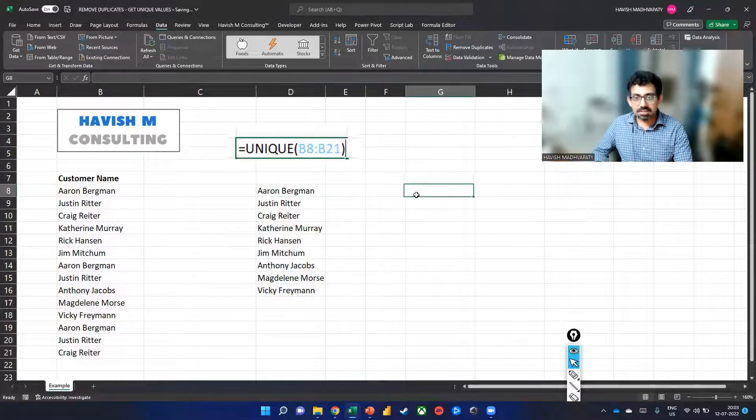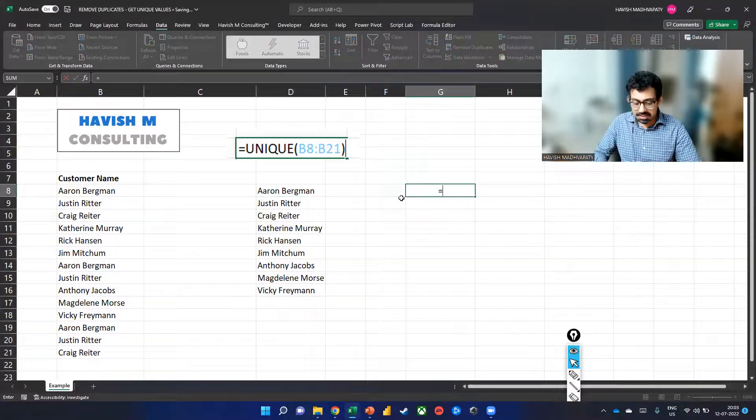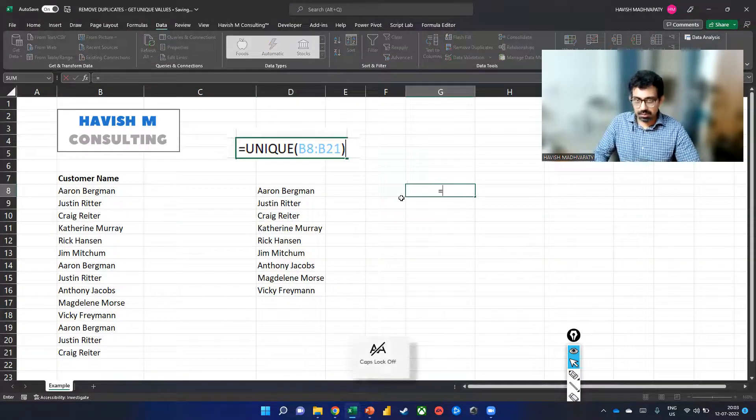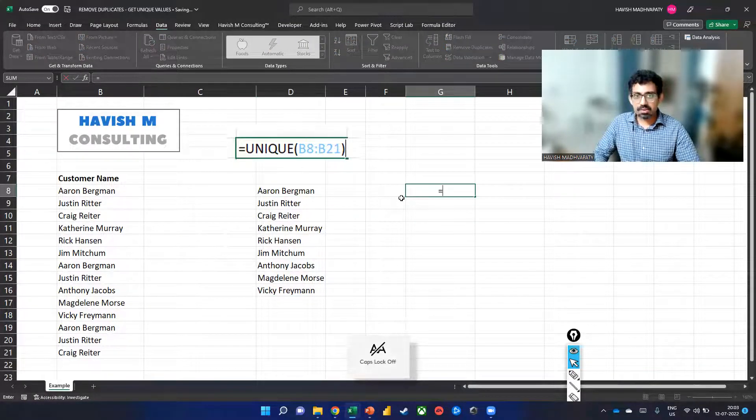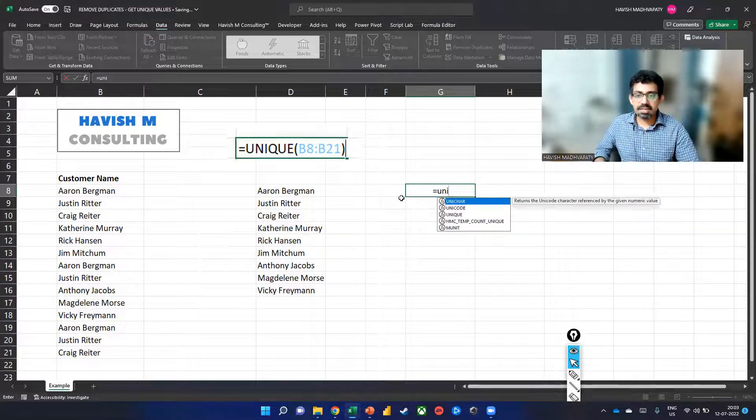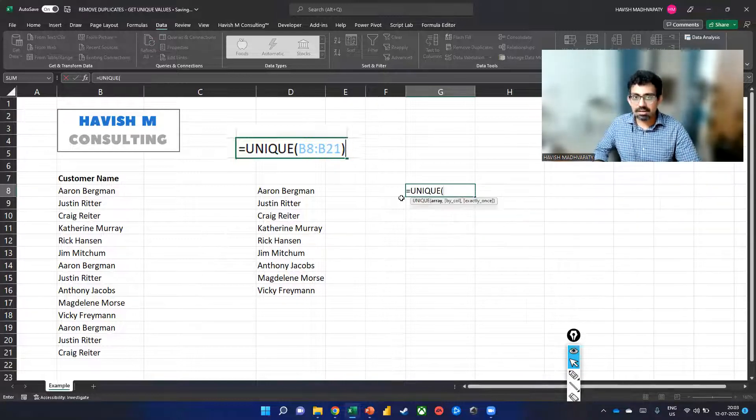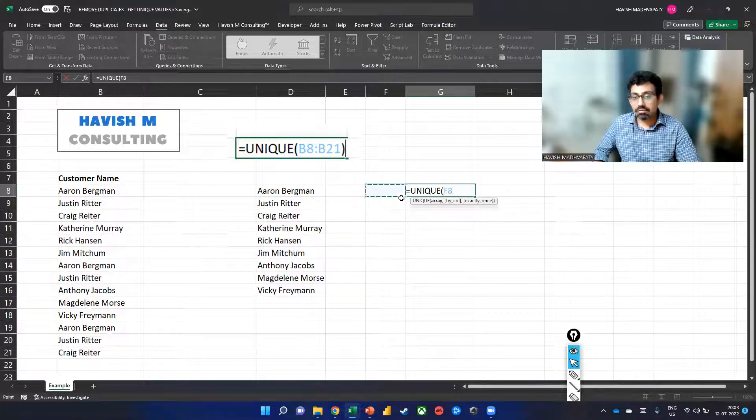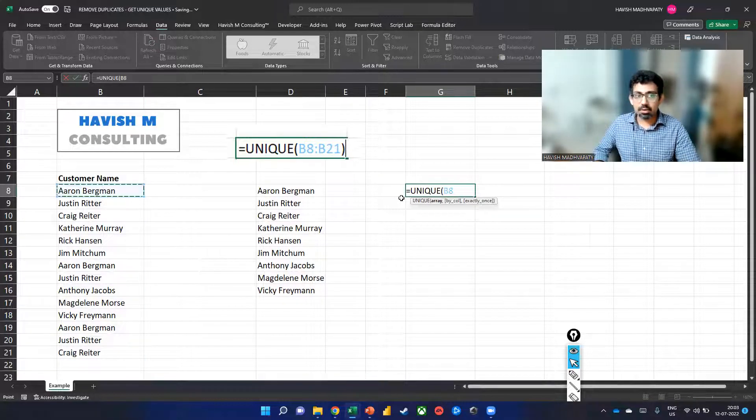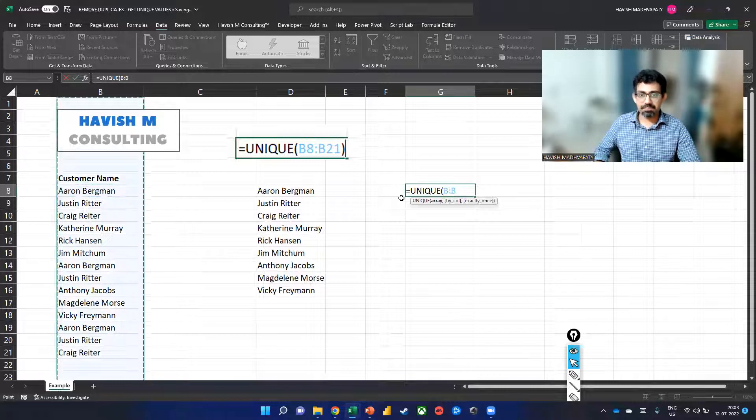For this, we can simply say equal to, and what I would like to do here is to say UNIQUE of the entire column B.